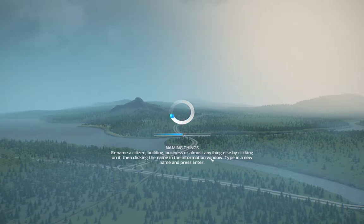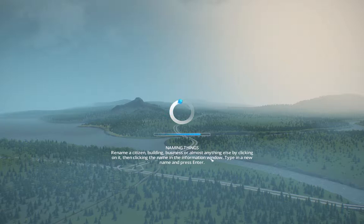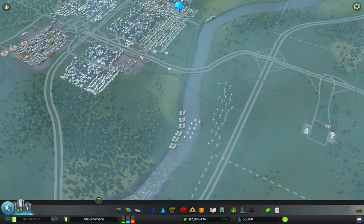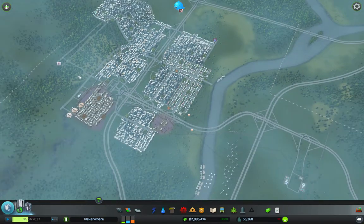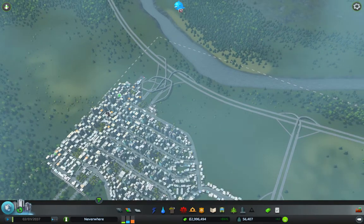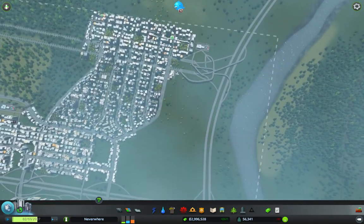Hello everyone, this is part 9 of my Neverwhere project in Cities Skylines. Now I have a confession to make. I managed to screw up the operation of the screen recording software that I'm using. Not quite sure what I did, whether the start sequence failed or something else went wrong.